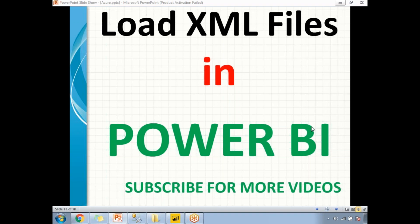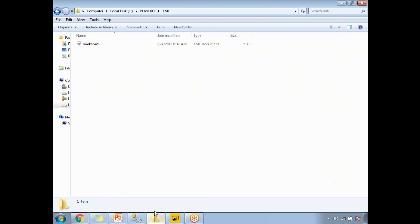Let me show you how to load that XML file to the Power BI in memory. First of all, I need a sample XML file. I have downloaded that sample XML file from the Microsoft MSDN site, where I kept that file in the folder with the name of books.xml.